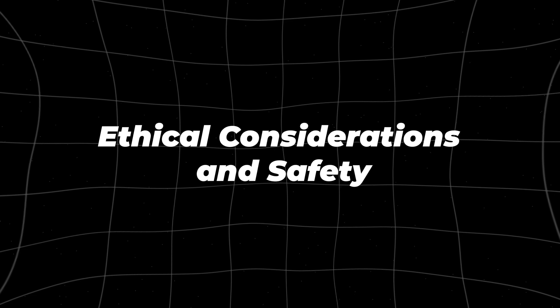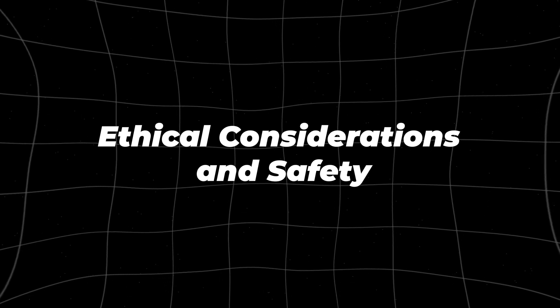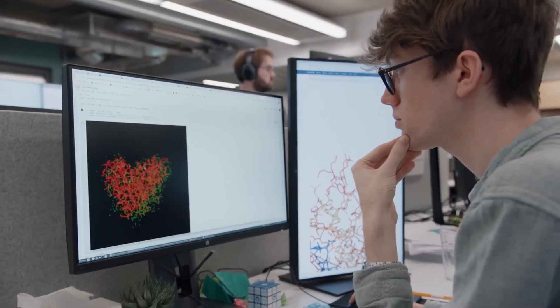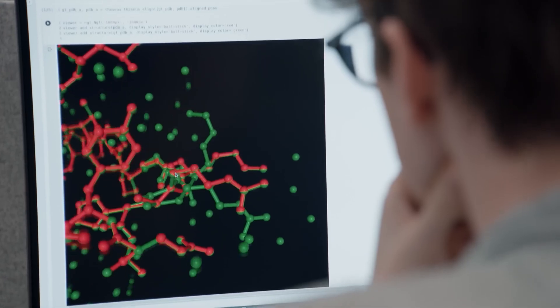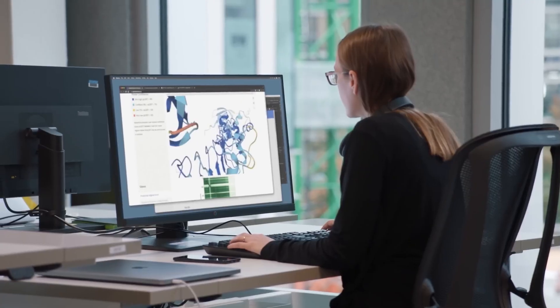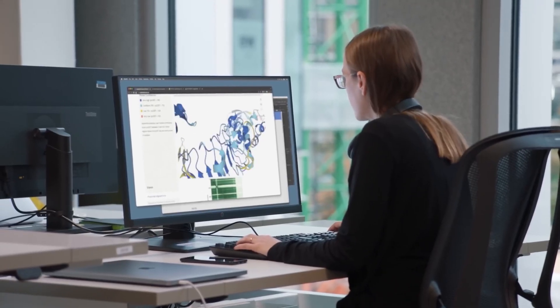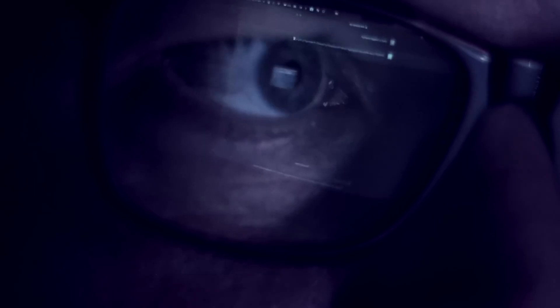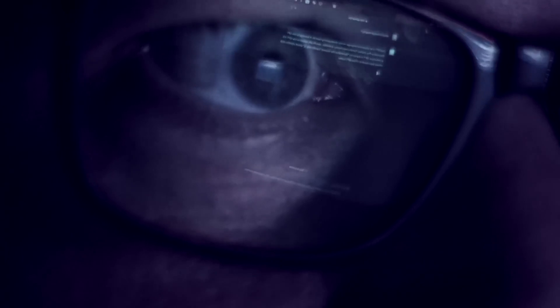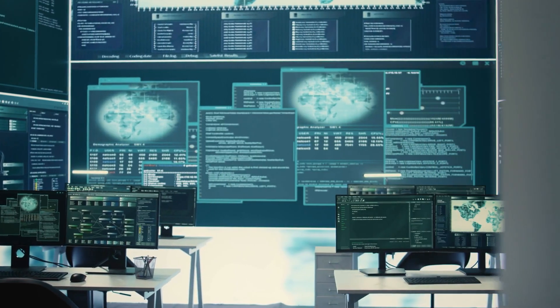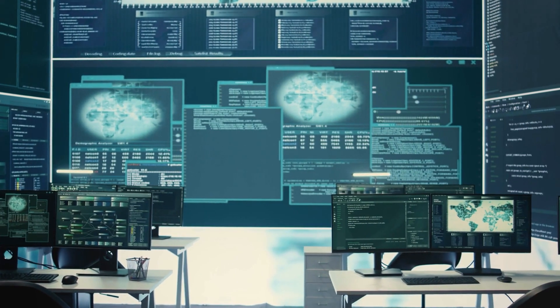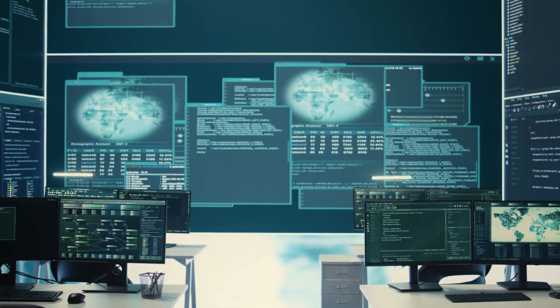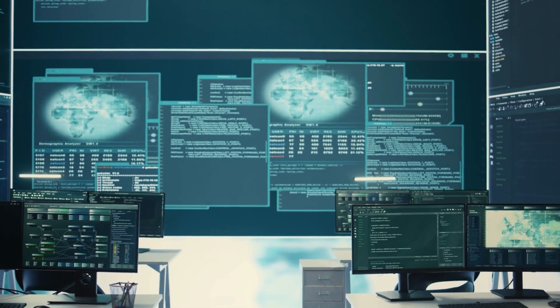Ethical Considerations and Safety. As AI systems like O1 become more powerful, the ethical challenges surrounding their development also become more pressing. One of the biggest concerns is safety.